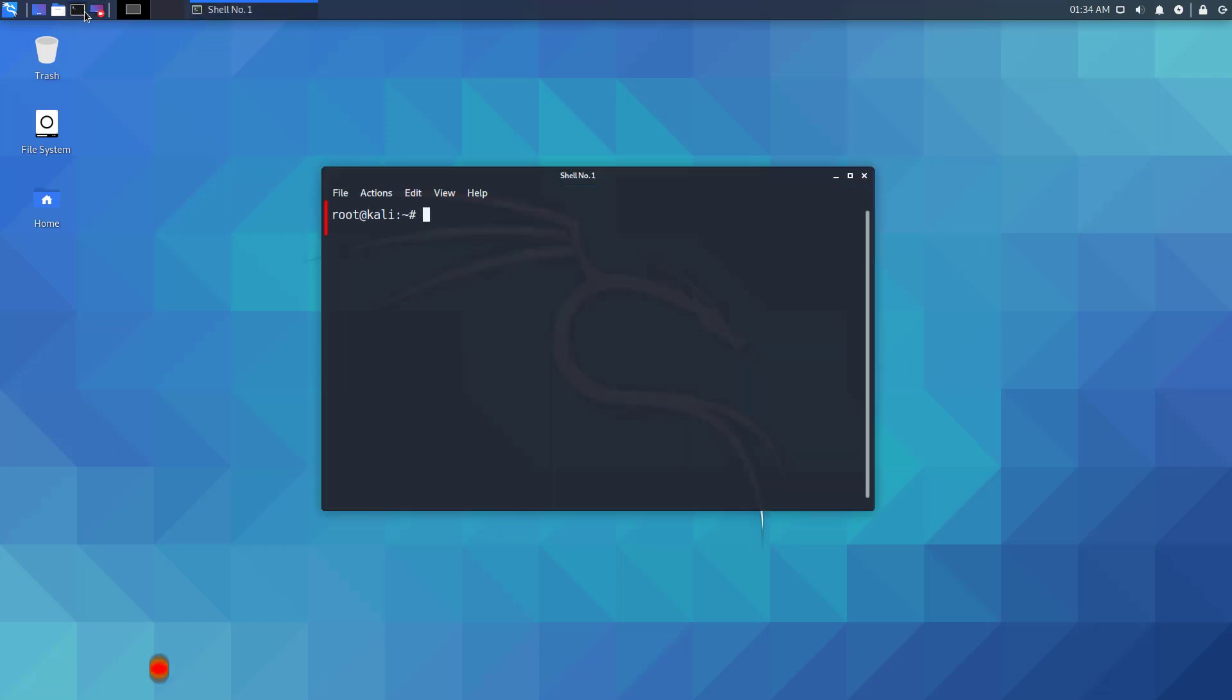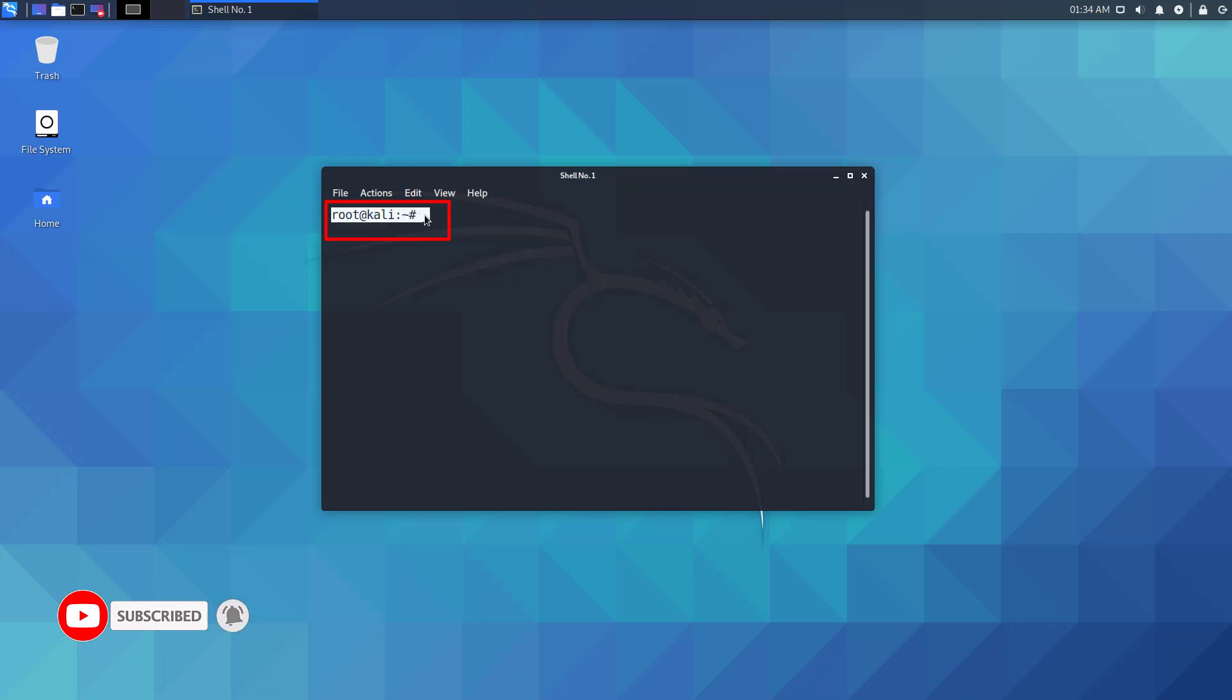By default in the new version of Kali Linux root, the terminal has normal color. So if we log in with root, we have to make it colorful ourselves.